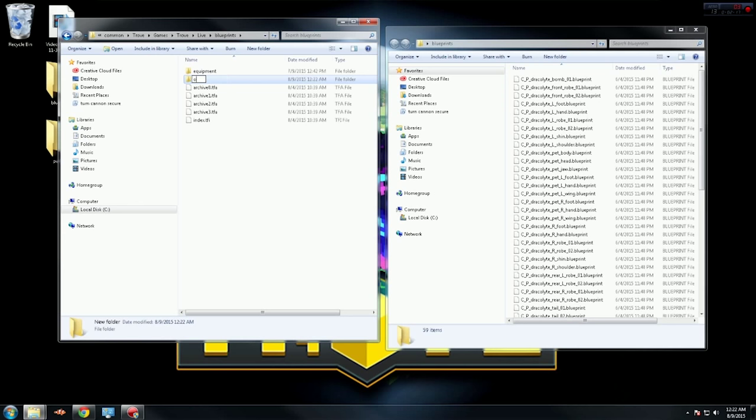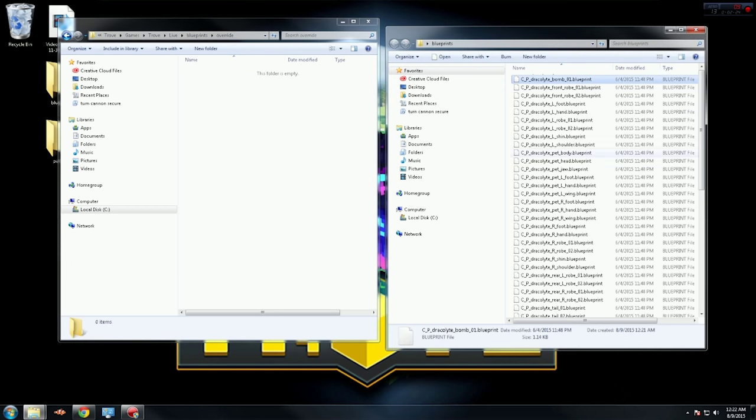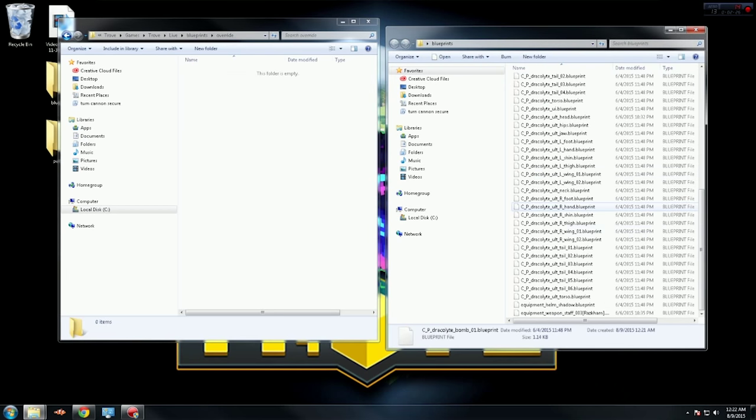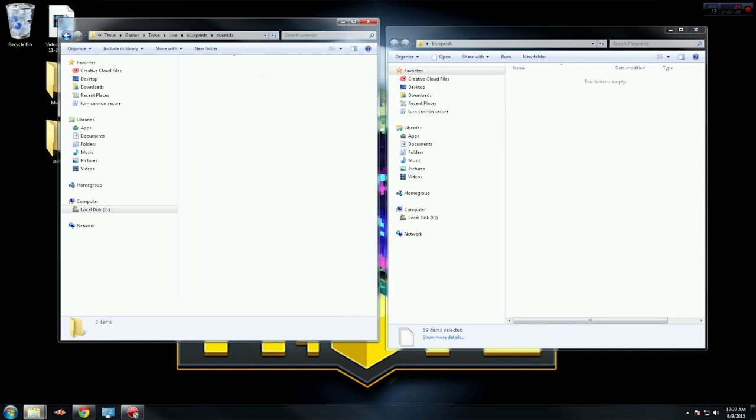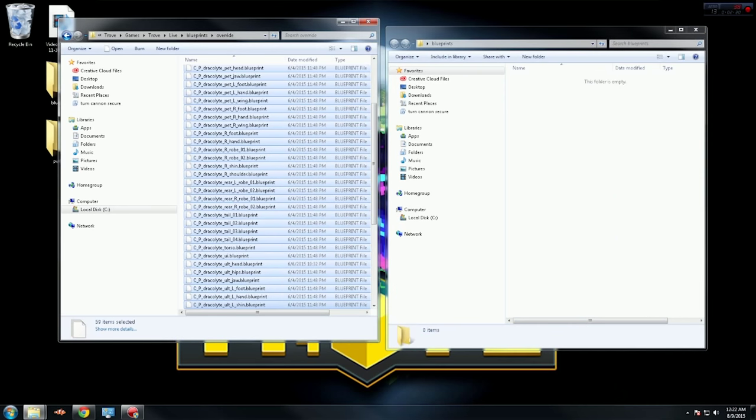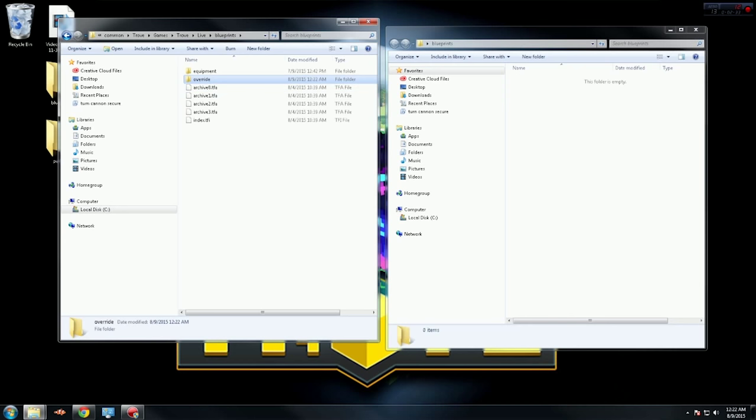is make a new folder - not a new shortcut, a new folder - and you want to call it 'override' with no capitals, no spaces. In this override folder, you want to place everything from the blueprints folder. So in your blueprints folder, you should have an override folder - no caps, no spaces.